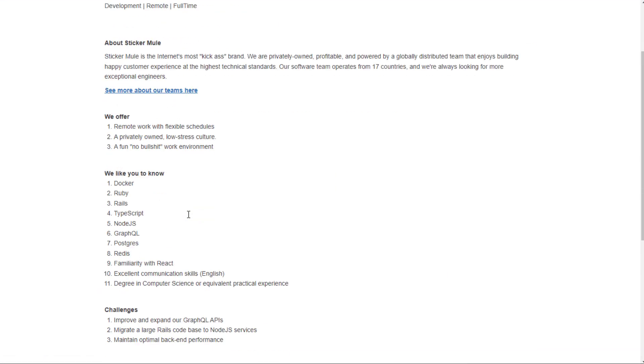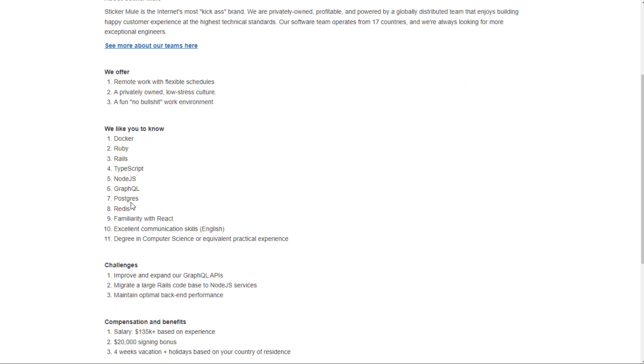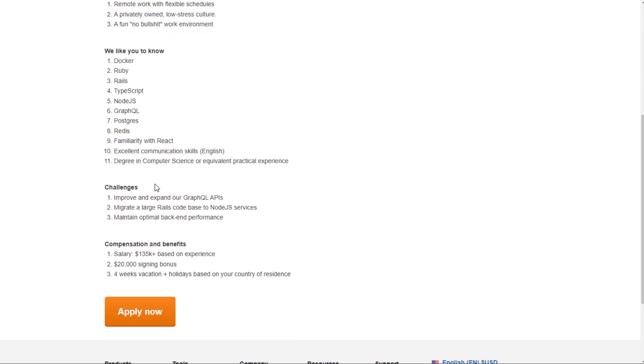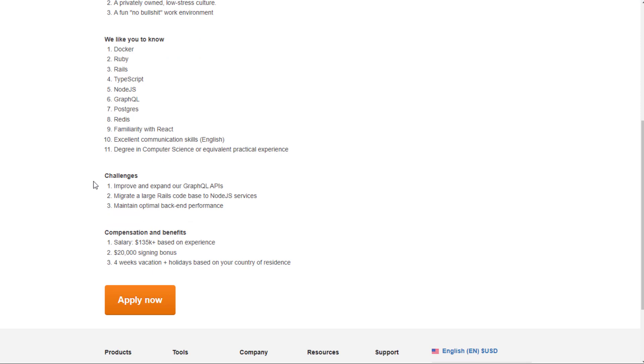You have a backend engineer job: Docker, Ruby on Rails, TypeScript, Node.js, GraphQL, things like that. You'll improve and expand on GraphQL APIs, migrate a large Rails code base to Node.js services and maintain optimal backend performance.